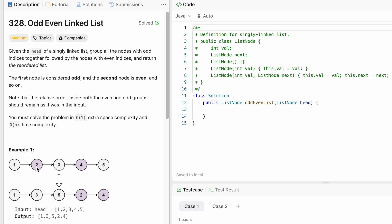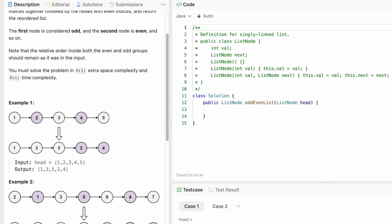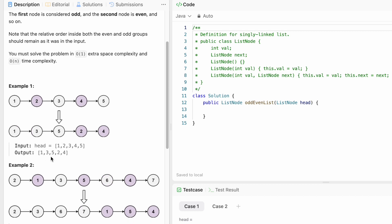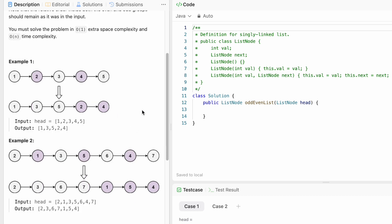The even index nodes — two and four — come after. We have to maintain the relative order; we shouldn't sort them in ascending or descending order. We have to maintain the order of insertion. So two, three, six, seven will appear first, then one, five, four. Five appears before four, so five-four should appear as-is.